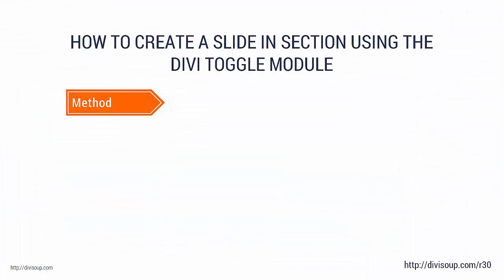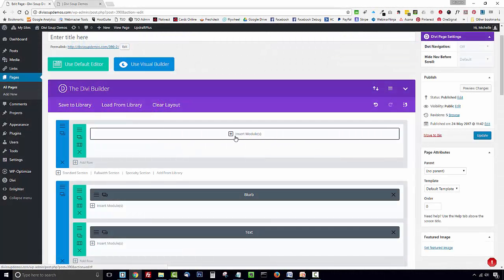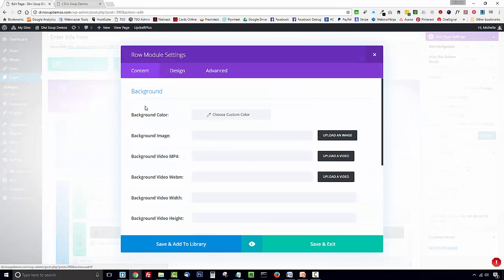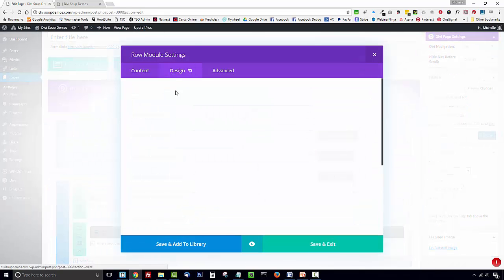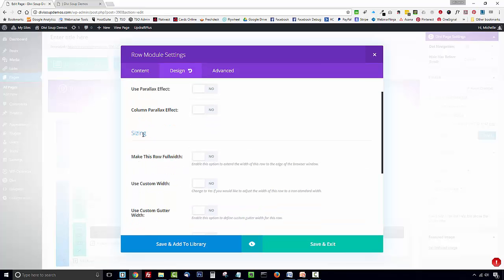Now for the method. So next we're going to open up the row settings and in the design tab you're going to scroll down to the sizing section.